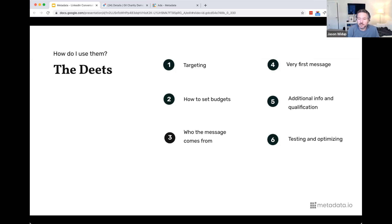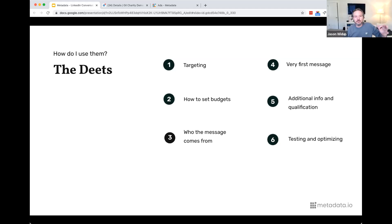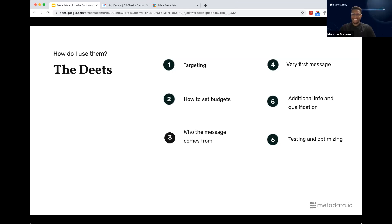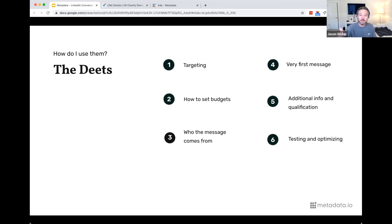On testing and optimization: there are a lot of levers you can test with conversation ads. Who it comes from is a lever you don't have in any other ad format except email — and here you get the name, title, and picture. Make sure the picture of the person it's coming from looks legit and welcoming. Also, having an optimized LinkedIn profile matters — a banner that supports your CTA — because a lot of people click through to your profile to check you out before engaging.